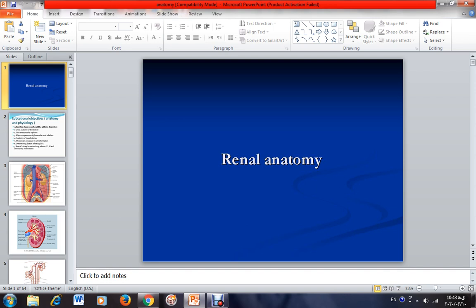In the first session, I will begin to describe some major issues about renal anatomy.